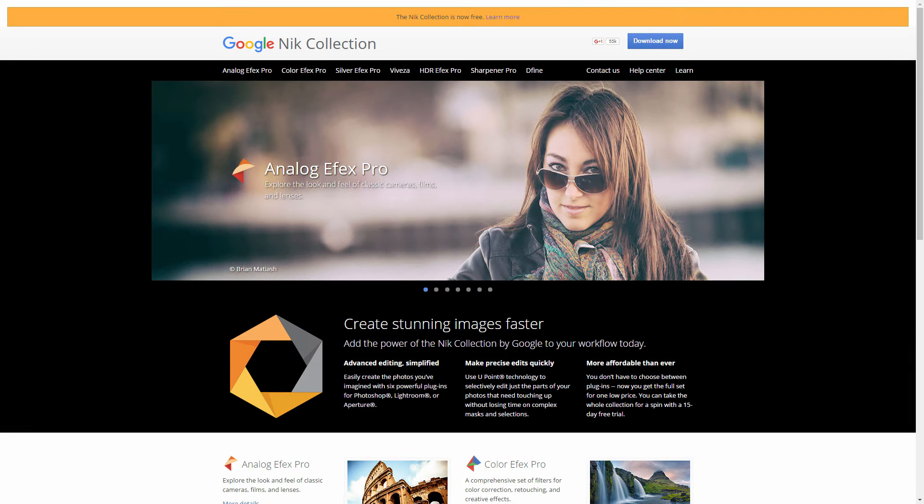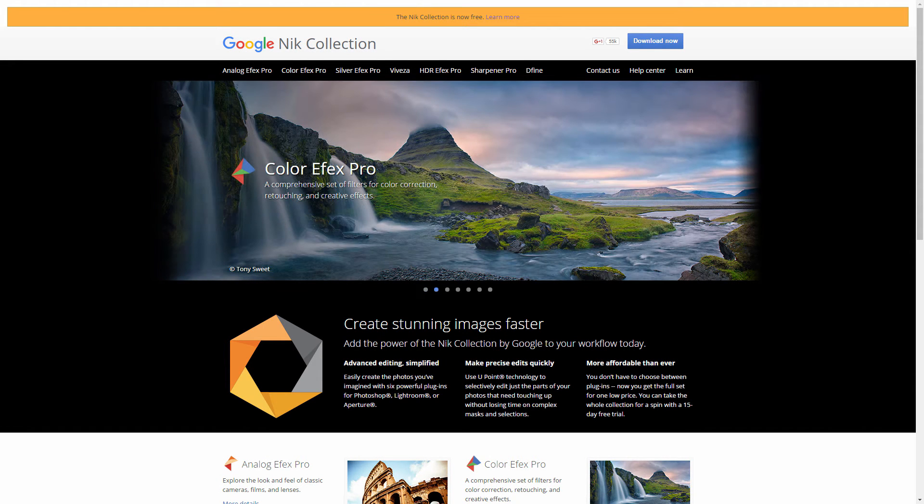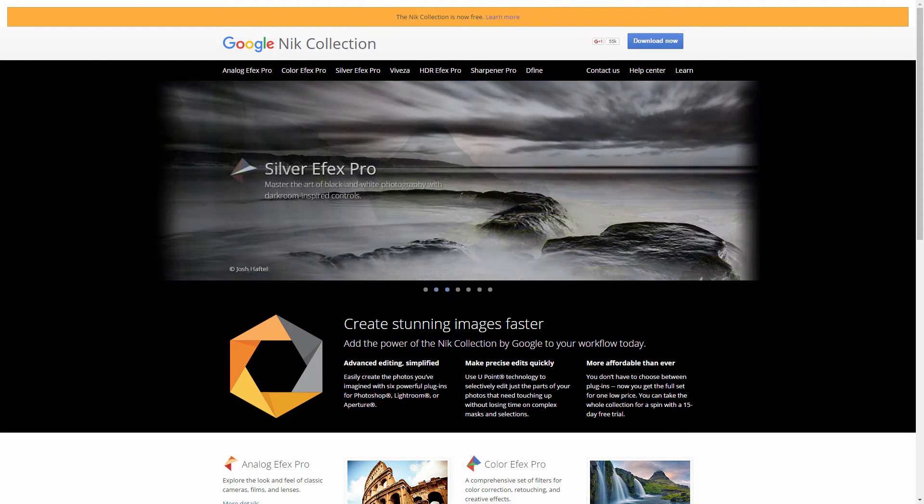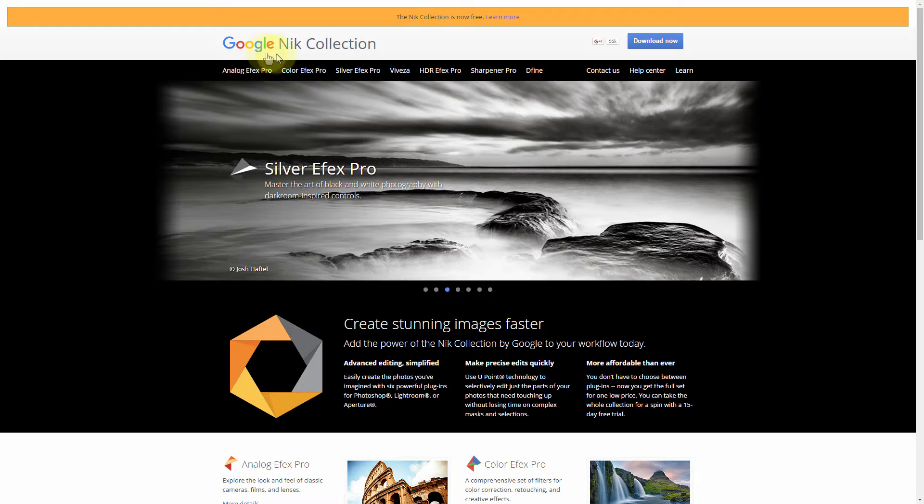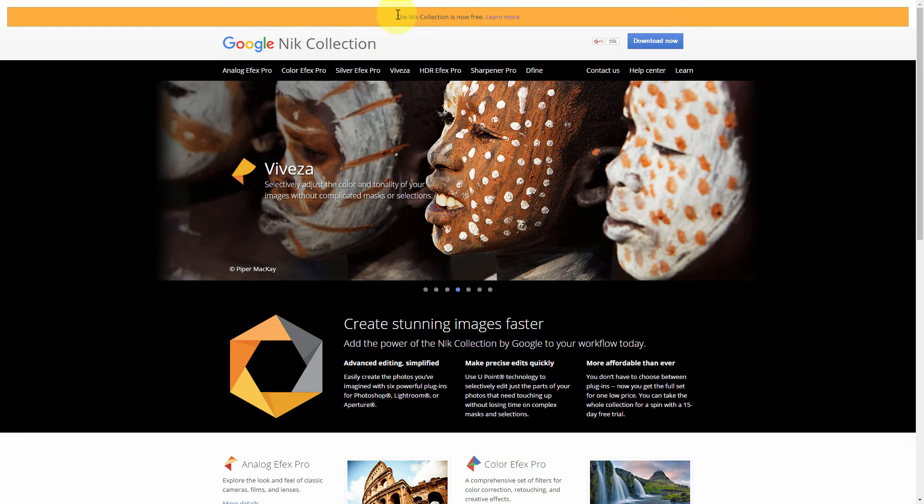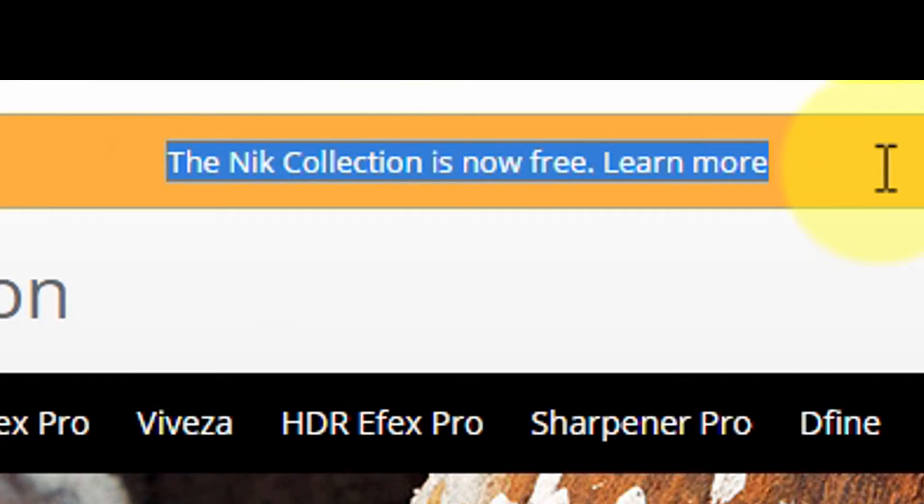Hey everyone, this is Yosef Edesta of 52 Frames, our weekly photography project available on 52frames.com. As you all have heard, big news in the photography world, the Google Nik Collection is now free of charge.